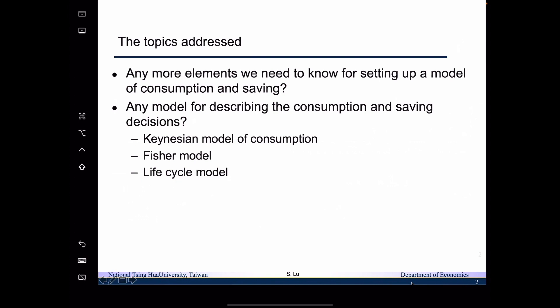We are going to talk about the Keynesian model of consumption, the Fisher model, and the life cycle model.